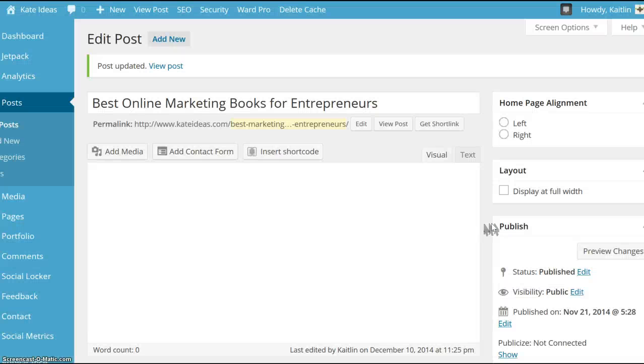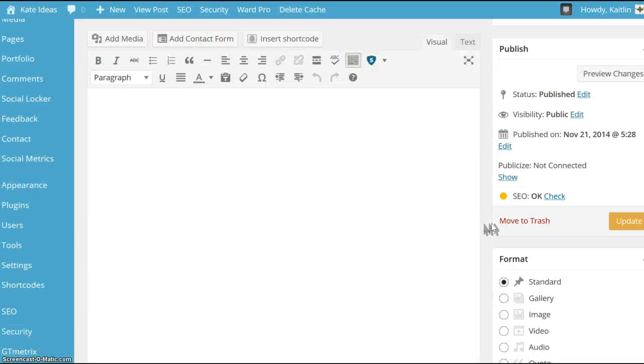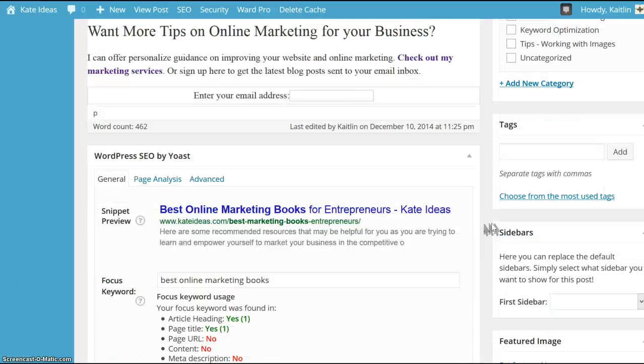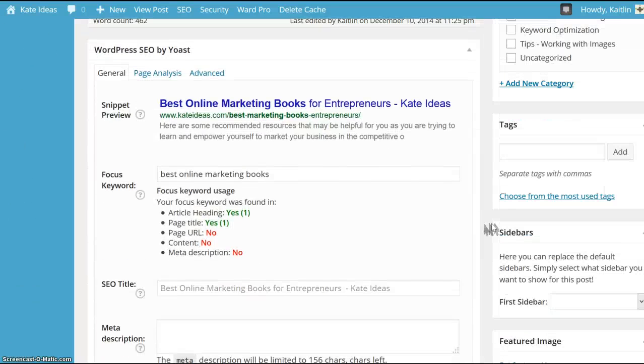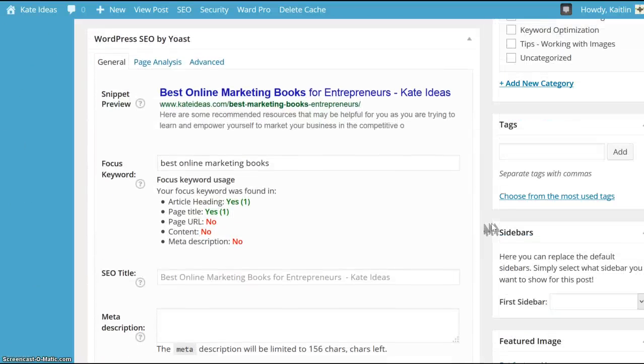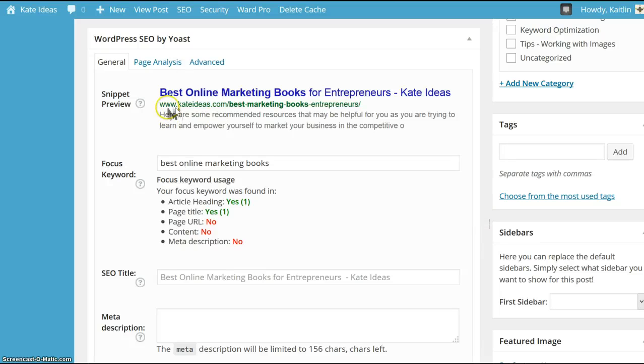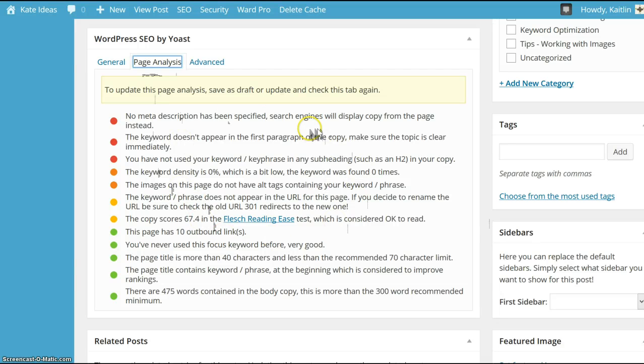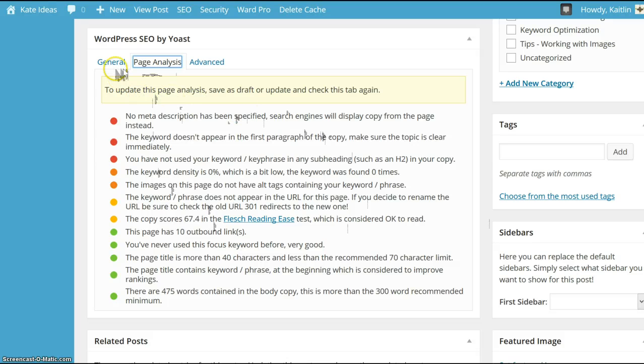Once it's been updated or saved and you scroll back down to that section, you can also go to the page analysis tab, and it will give you additional suggestions and recommendations for how to add that keyword phrase into your blog post.